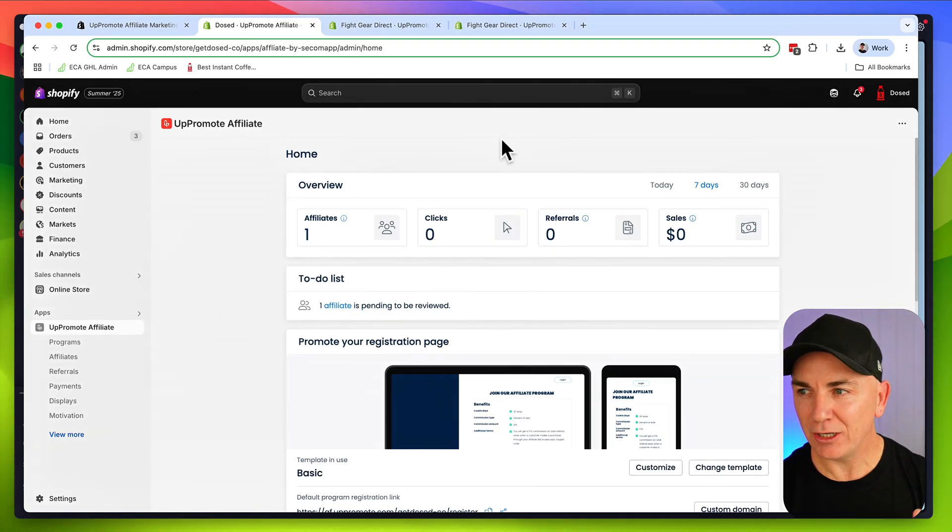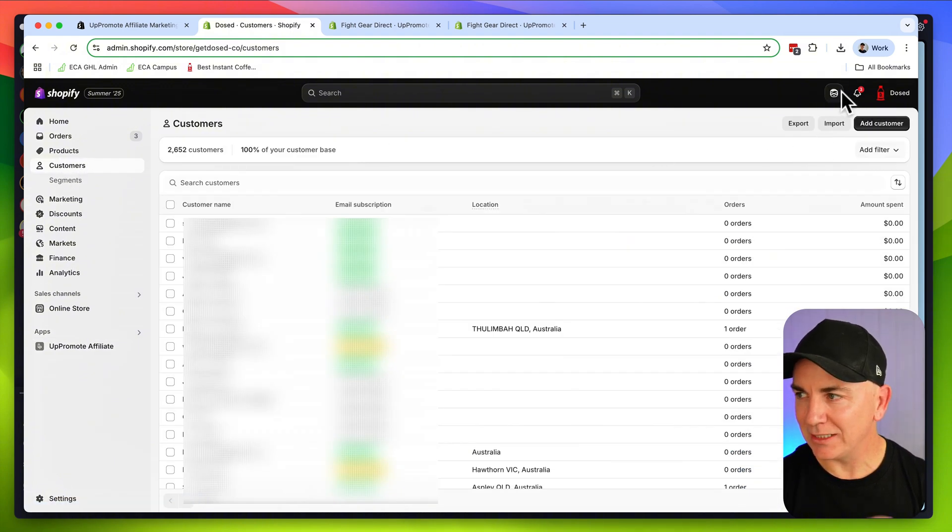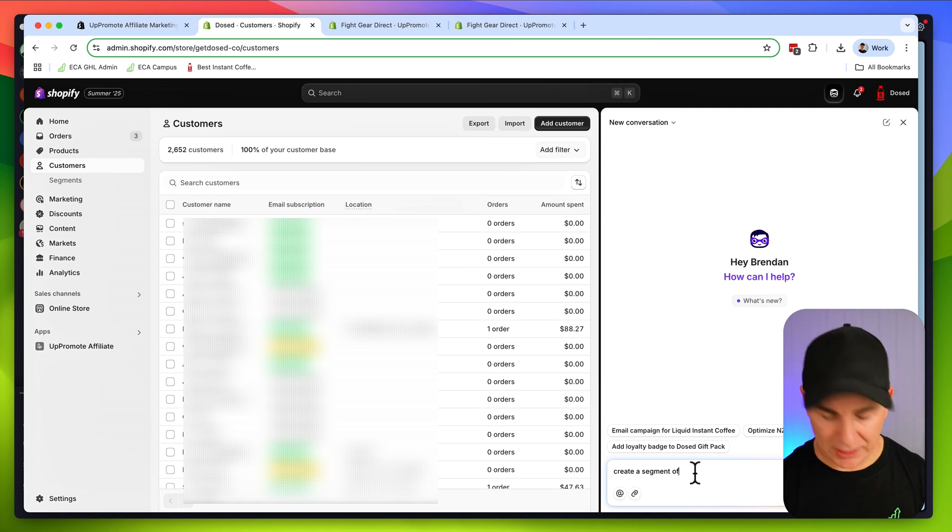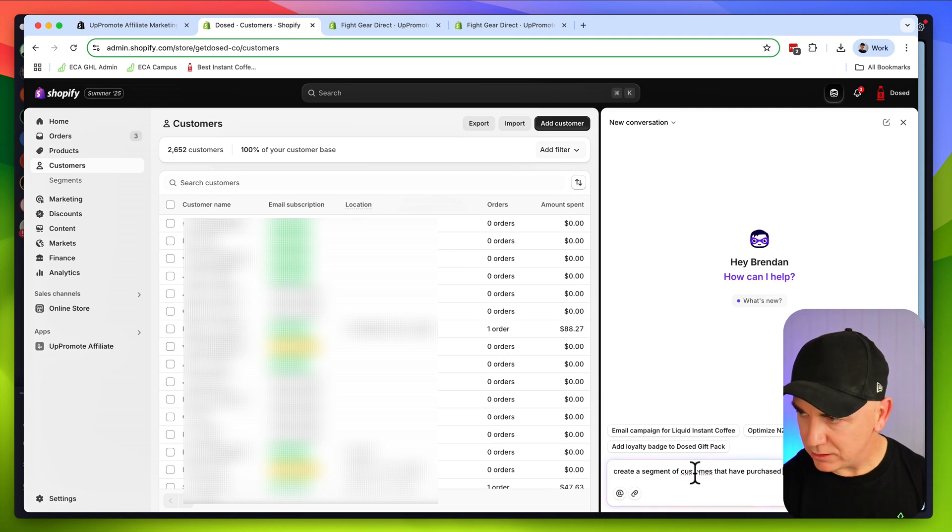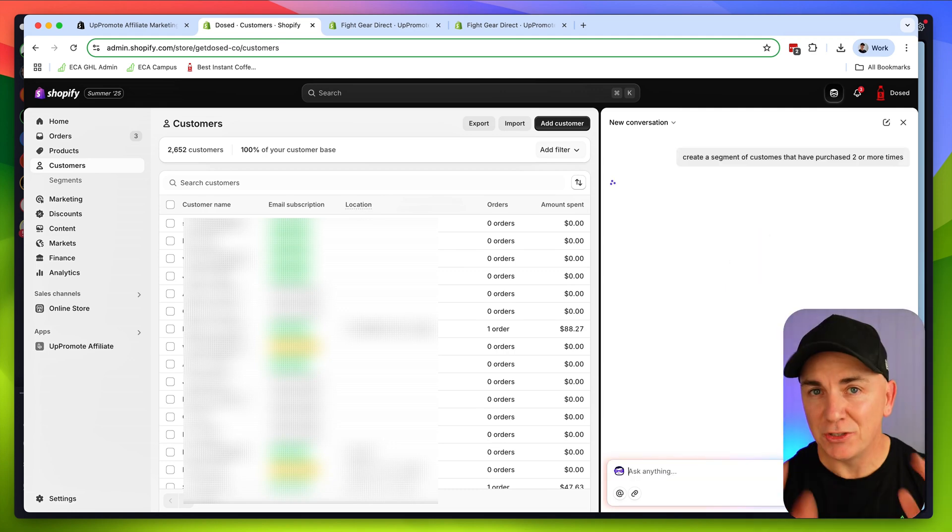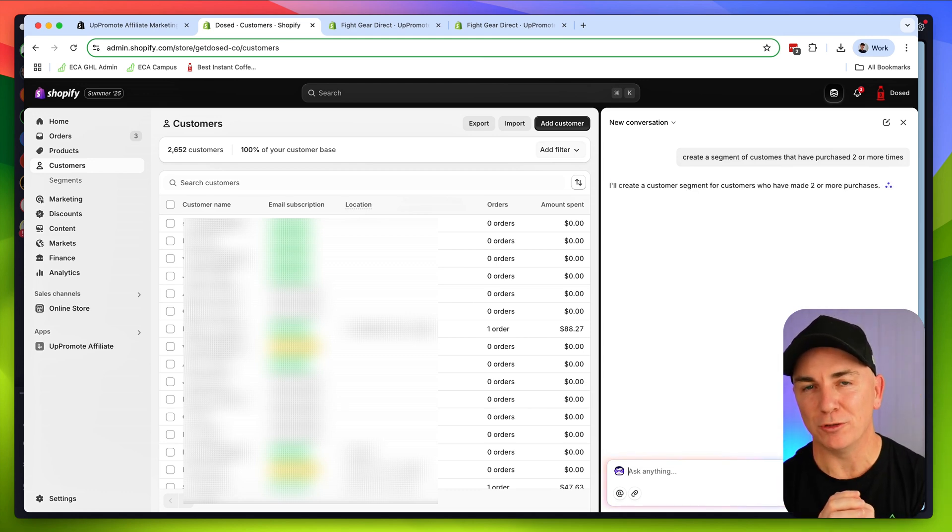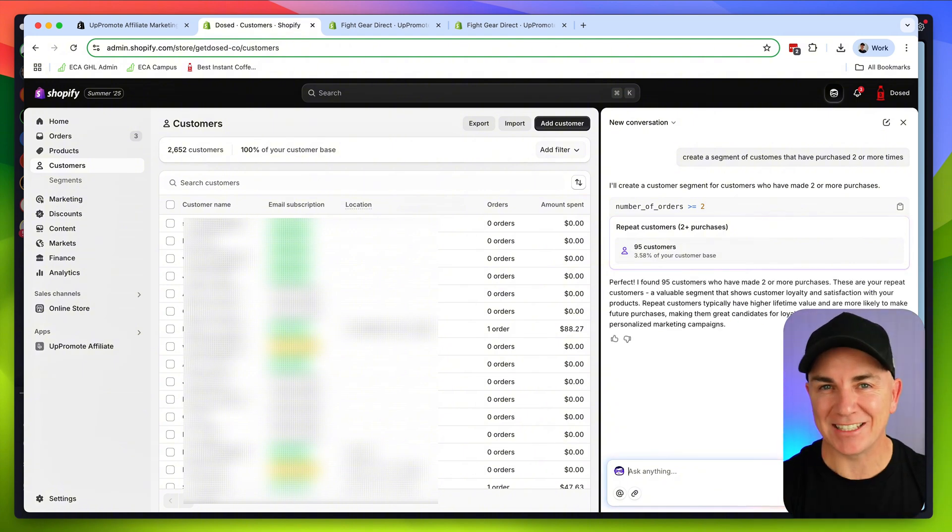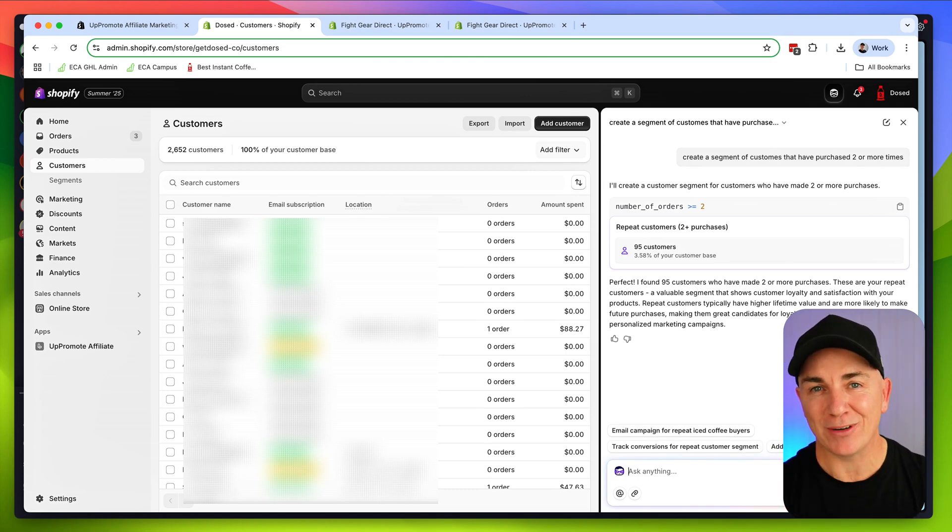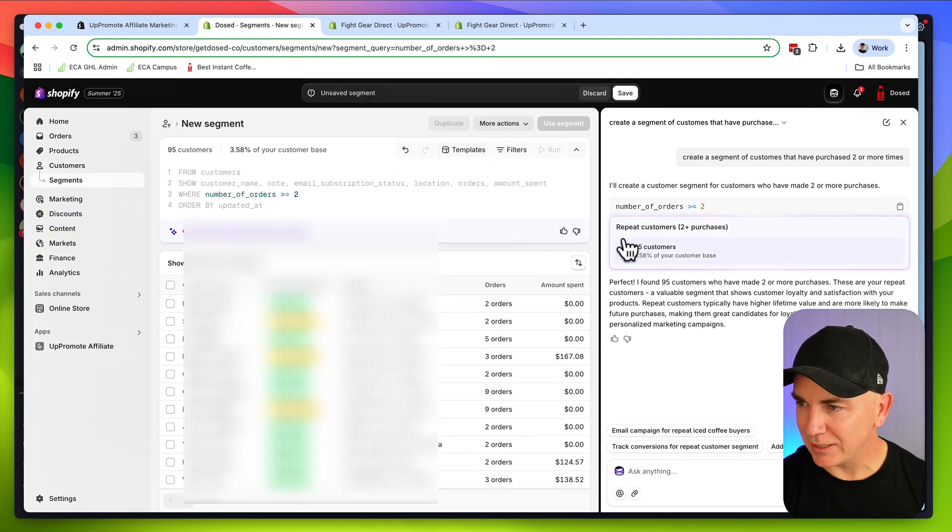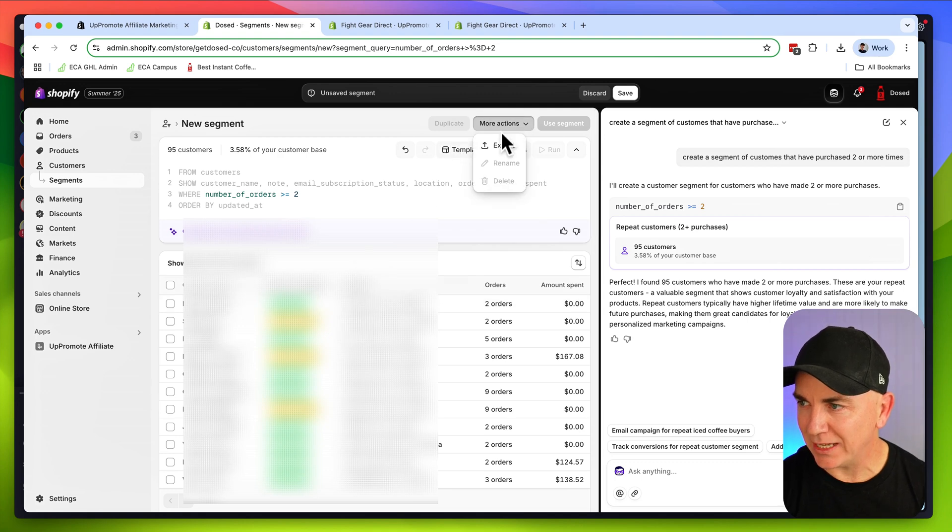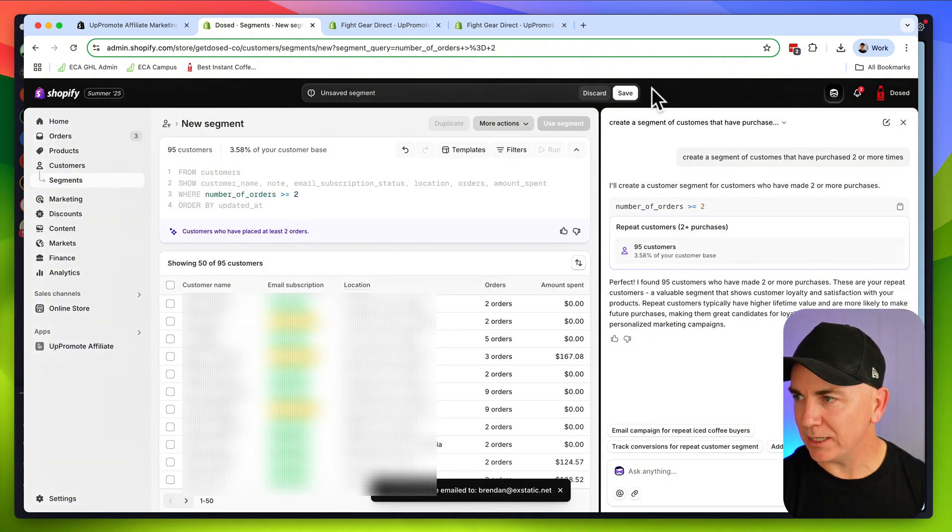But I want to show you a way to supercharge this and how to get affiliates fast, how to get people that love your brand and get them really engaged and driving you sales. We're going to go over to customers here and we're going to click the little sidekick icon up the top. We're going to write in, create a segment of customers that have purchased two or more times. Sidekick is going to go out, look at their customers, and create a segment for you. We're going to grab these customers, import them into Uppromote. Uppromote is going to send an email out to these customers and say hey, why don't you become an affiliate? They're going to join our affiliate program. It's created this segment for us. We're going to click that segment, see them all in here, and then we're going to click export and export out these customers.